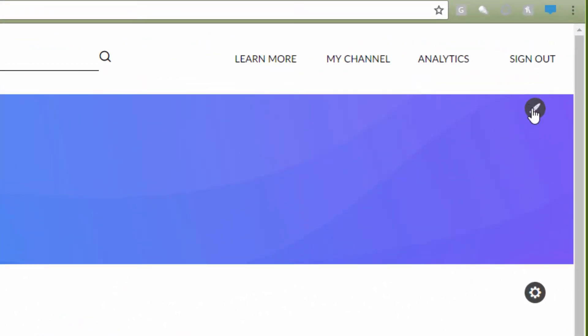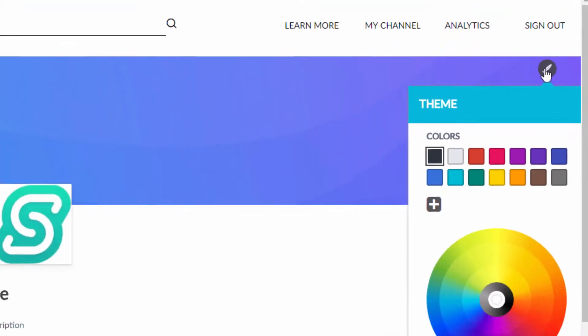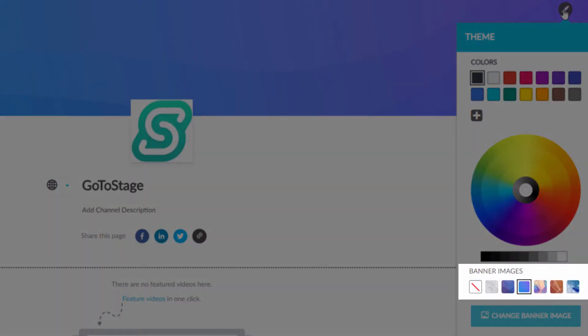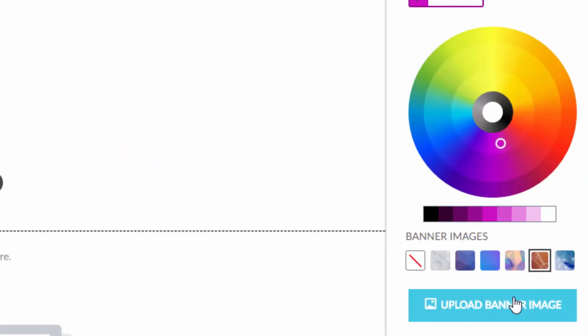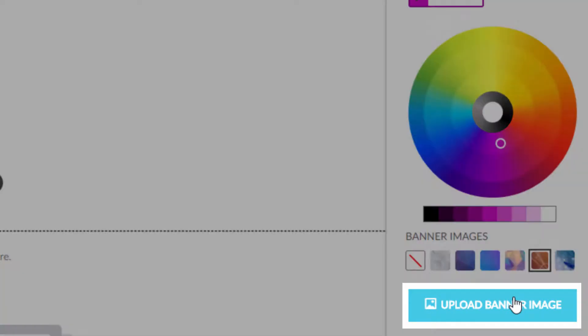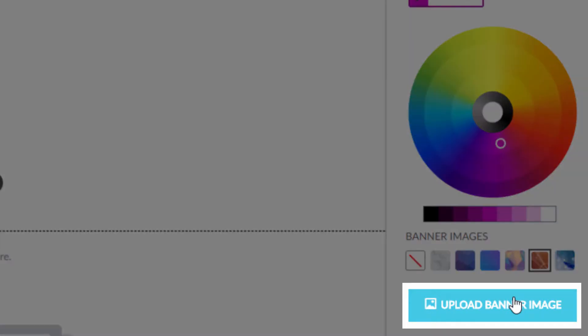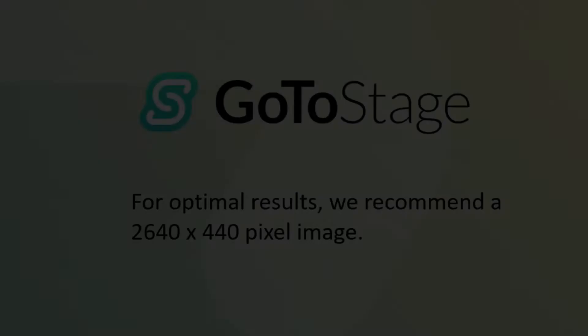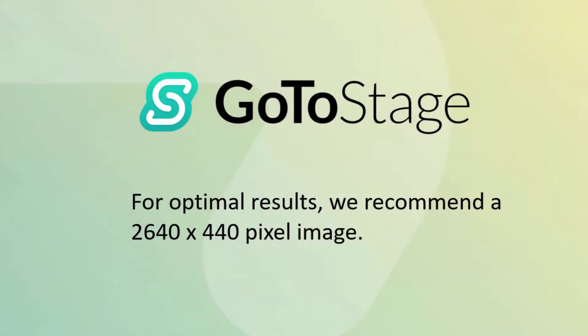On the theme panel, you can either select a banner from the stock provided, or you can click the change banner at the bottom of the panel to upload your own image. For optimal results, we recommend a 2640 by 440 pixel image.